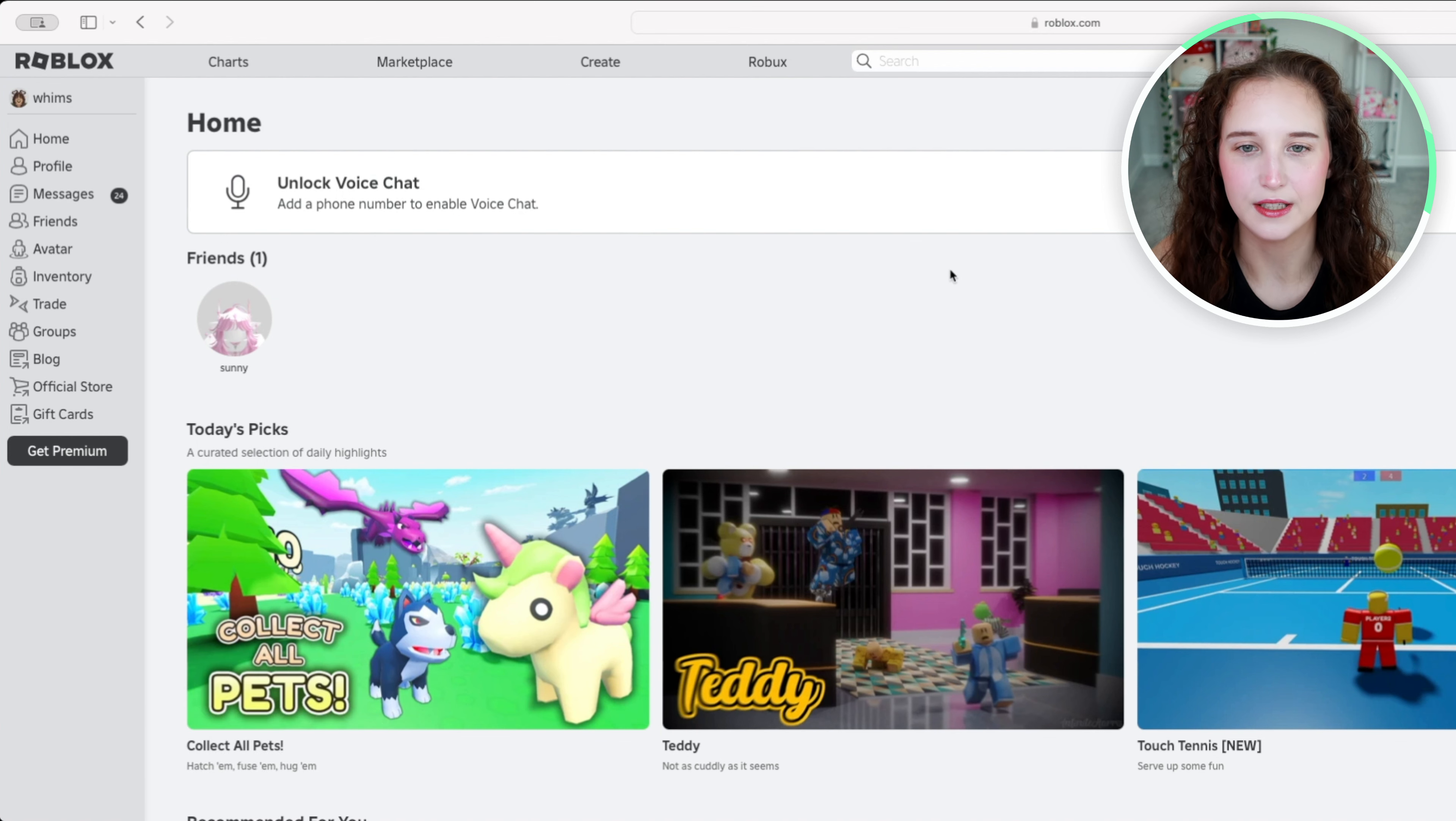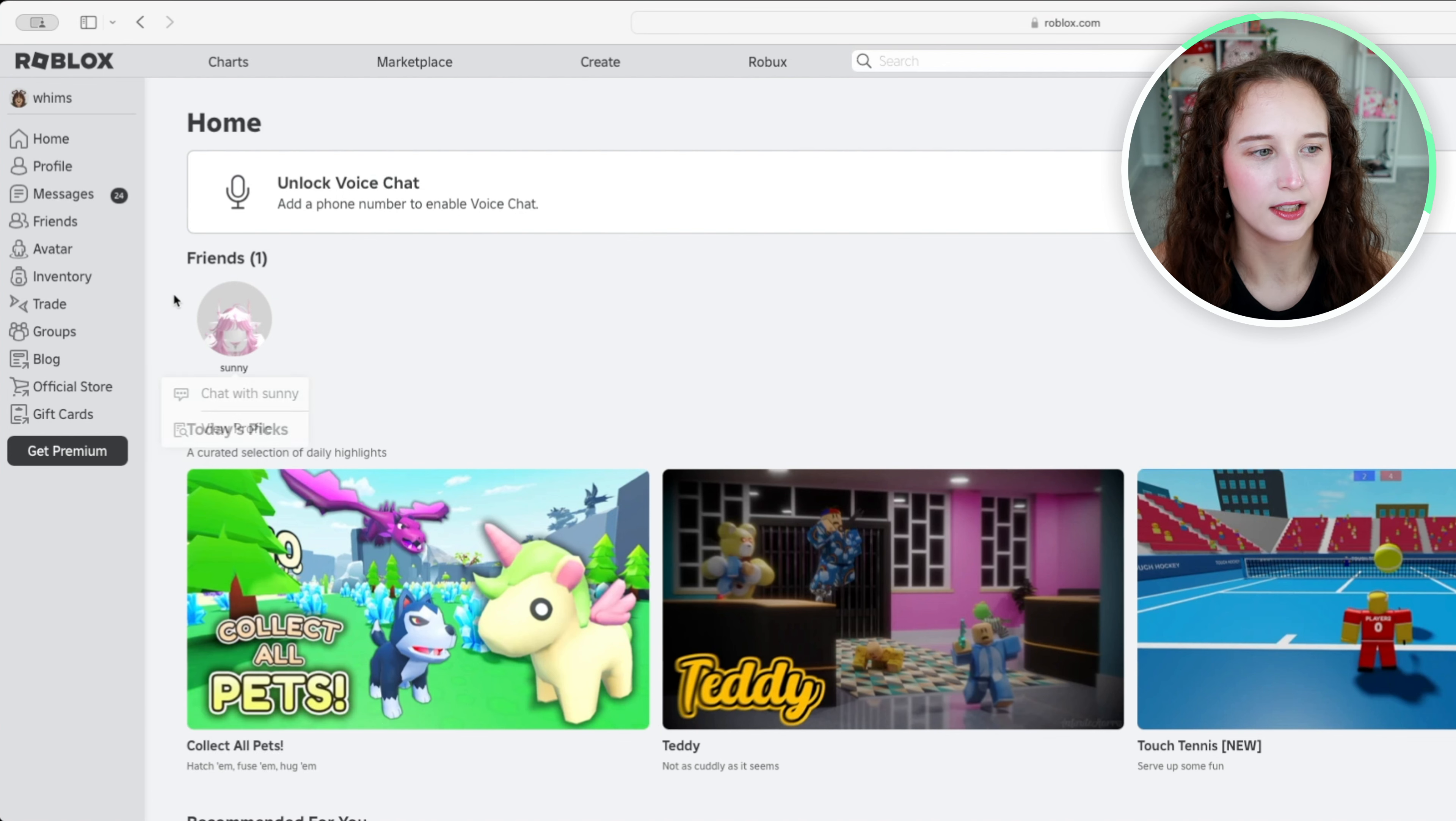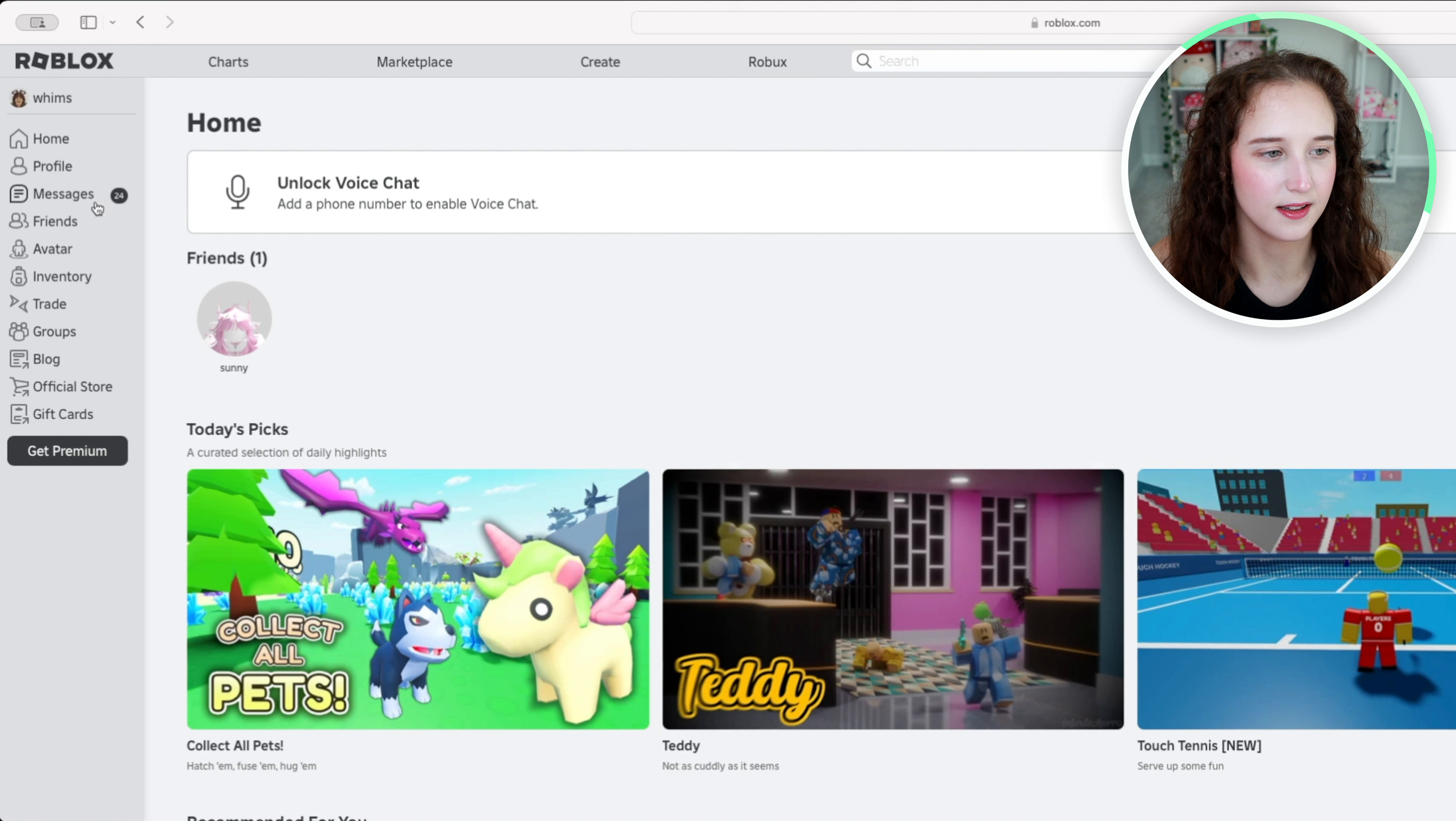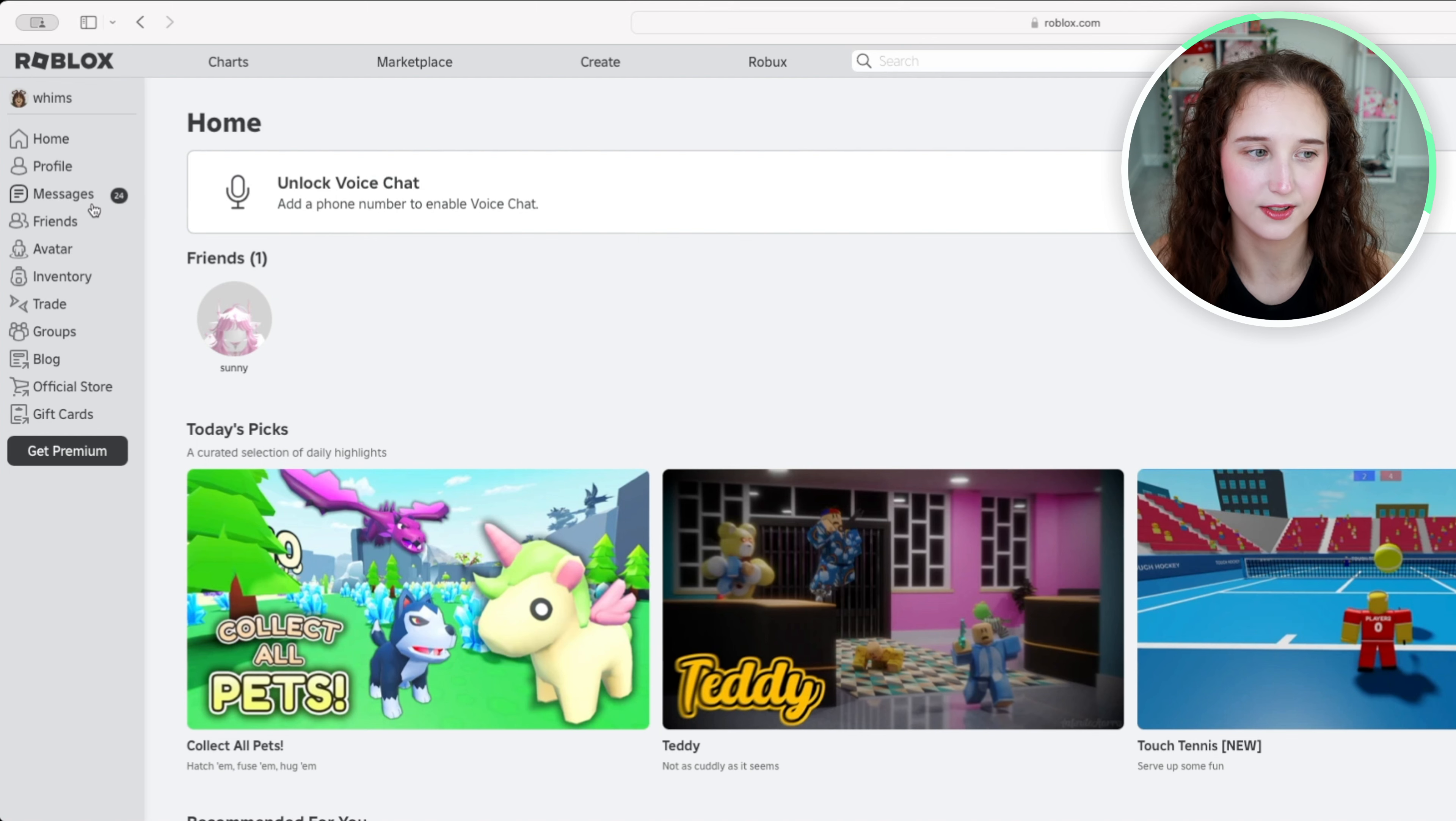So what you're going to do is go to the home page and on the left hand side you can see that I have 24 messages.